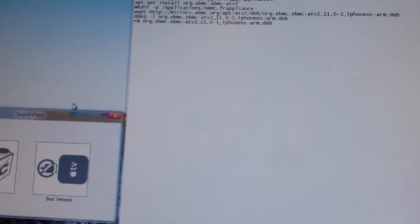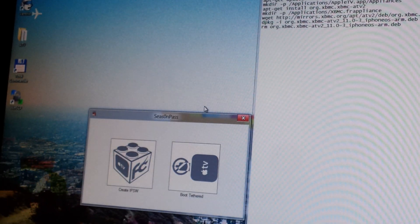When you were first jailbreaking. So now, on my computer here, there's a set of commands that you're going to need to enter.